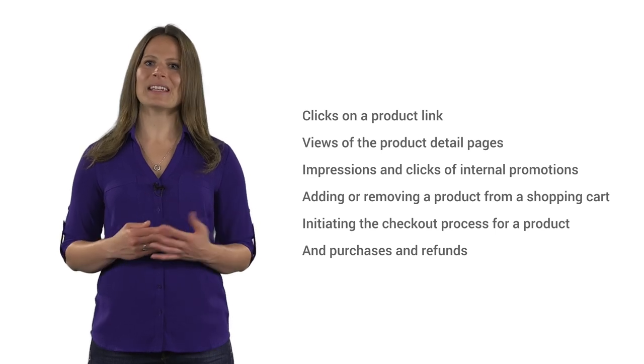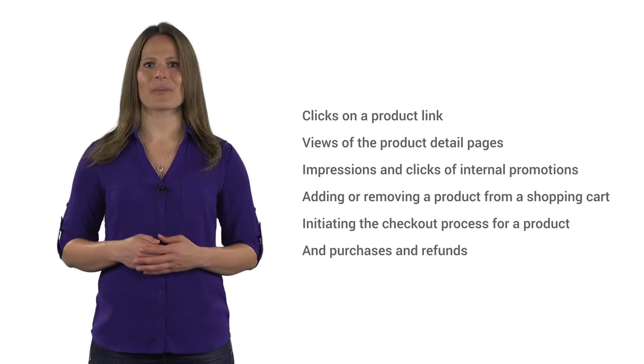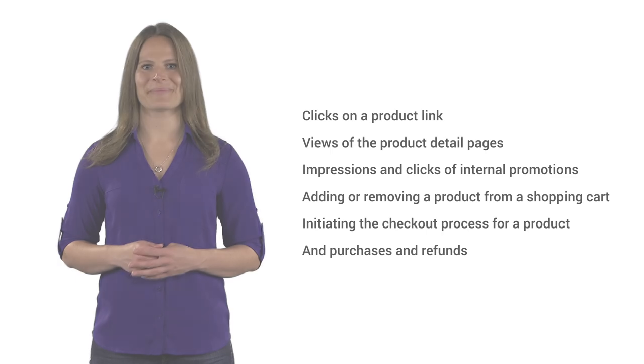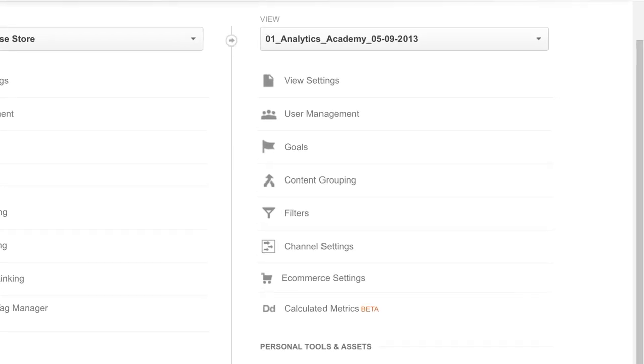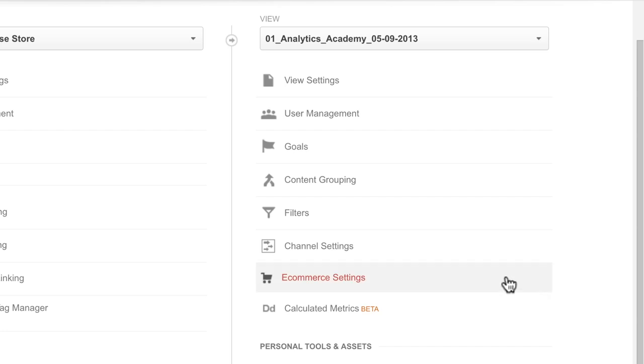To begin, you need to turn on enhanced e-commerce in your Google Analytics settings. In Google Analytics, select the admin tab and navigate to the view where you want to turn on enhanced e-commerce. Under the view column, click e-commerce settings.